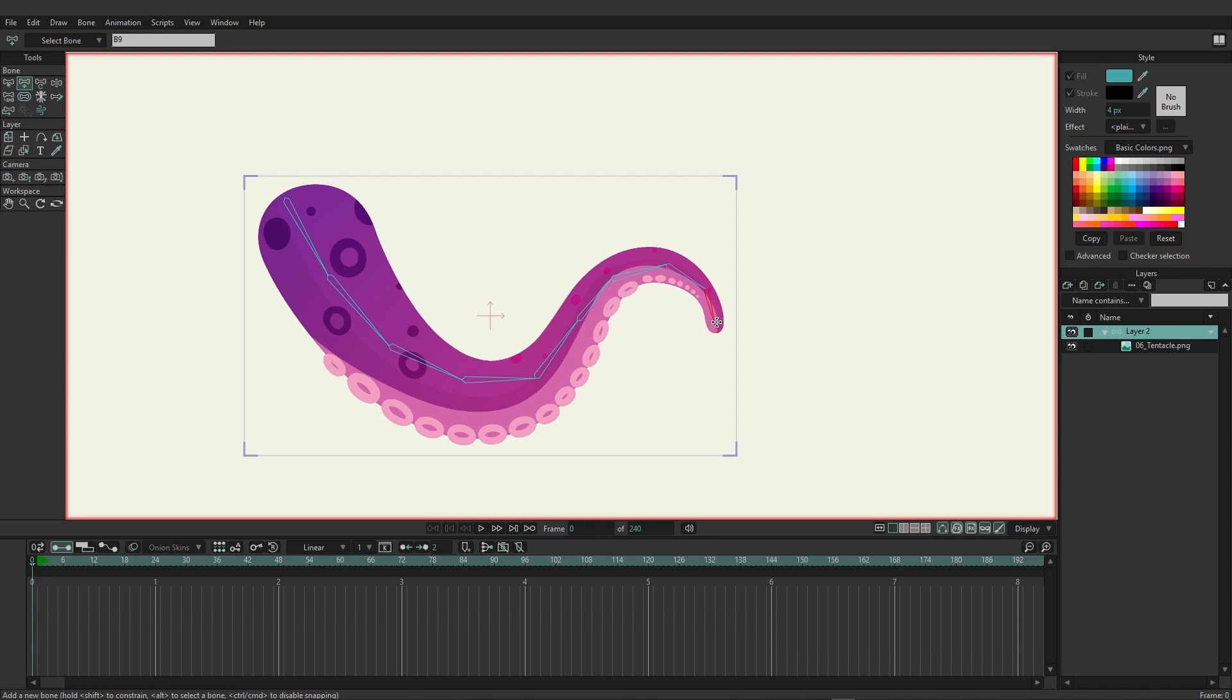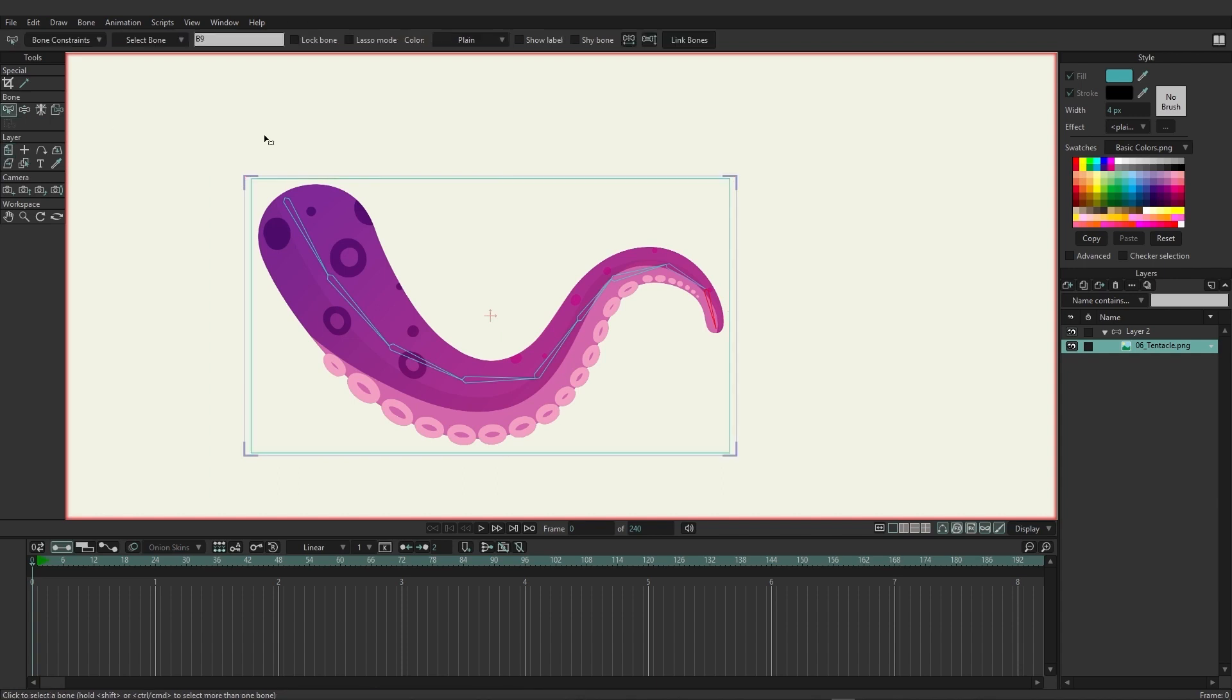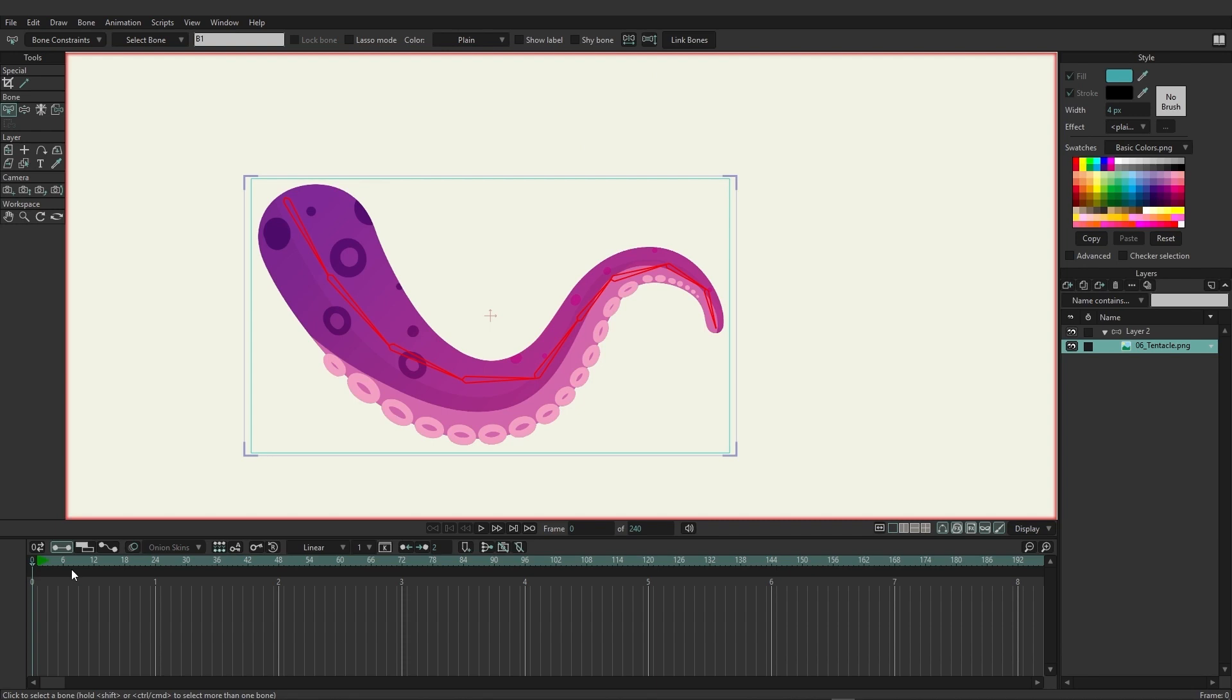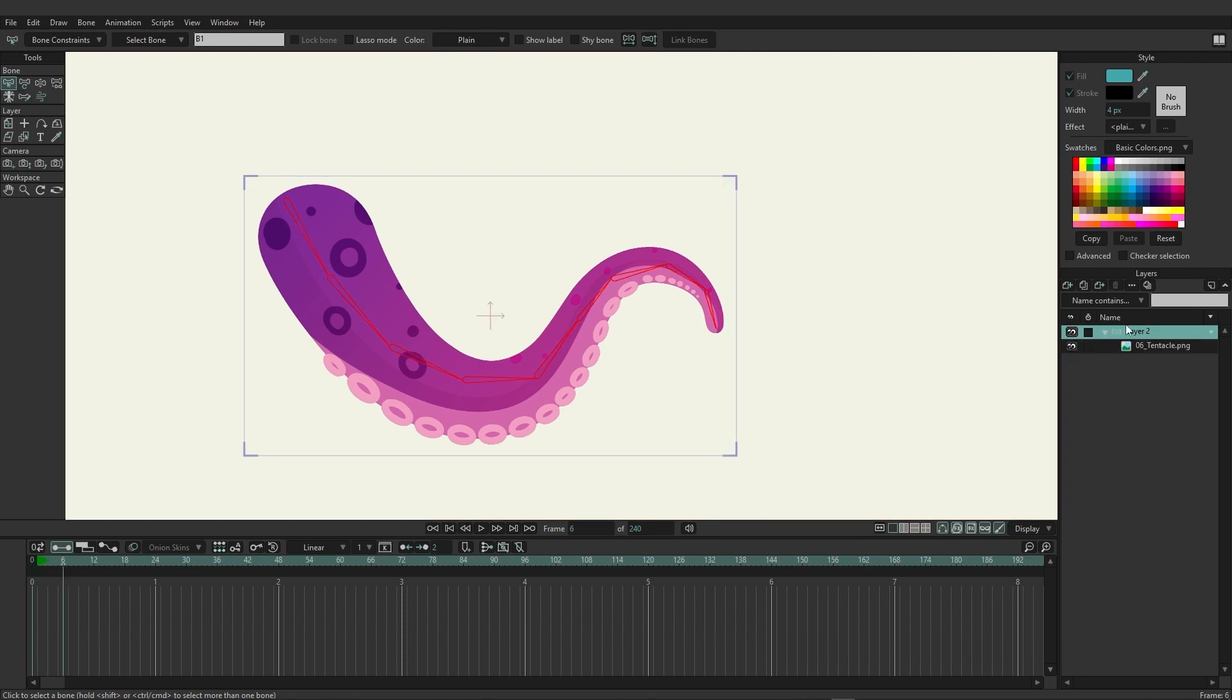I want to go over here to the image and grab the select bone tool, and we're just going to use the lasso here to lasso around all the bones and then come up to link bones.